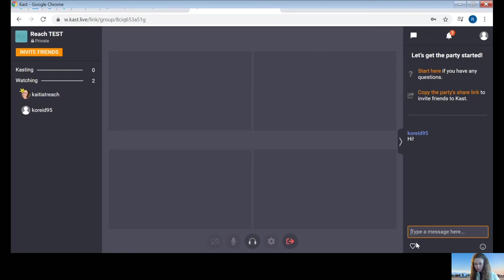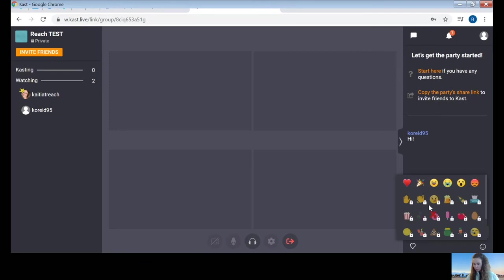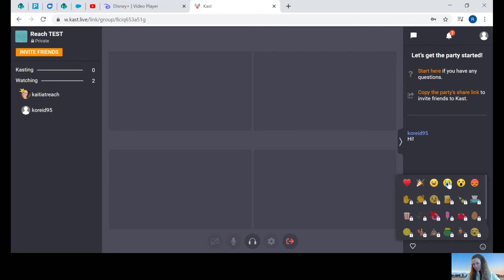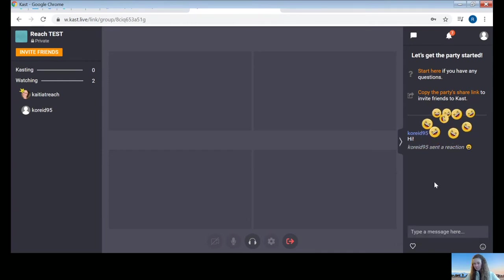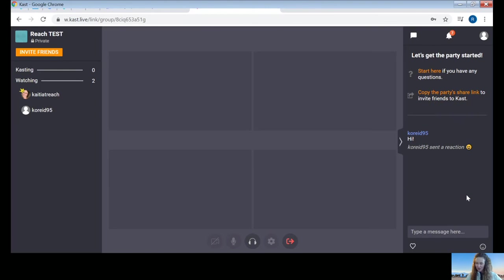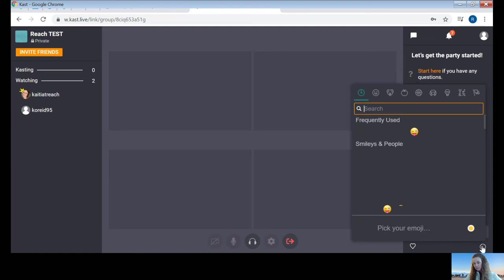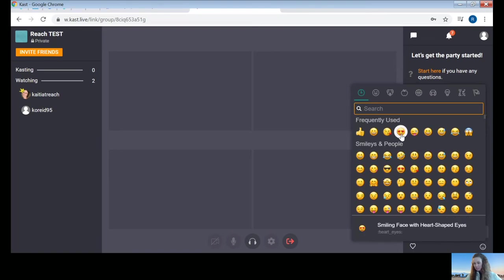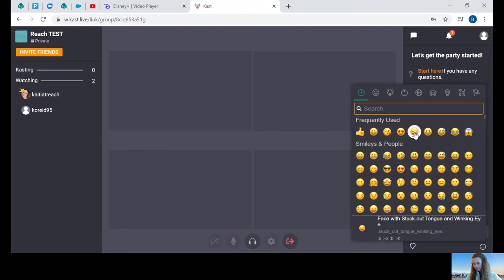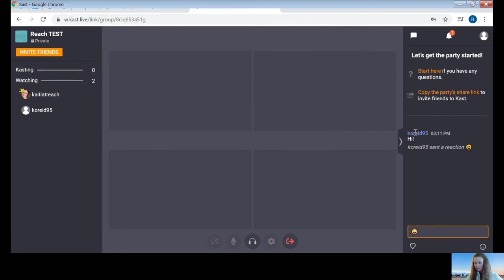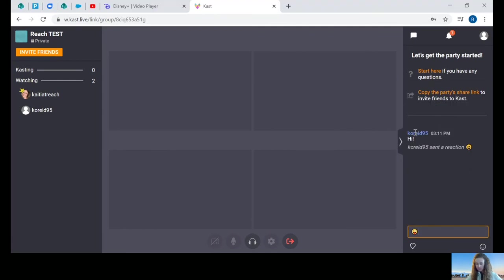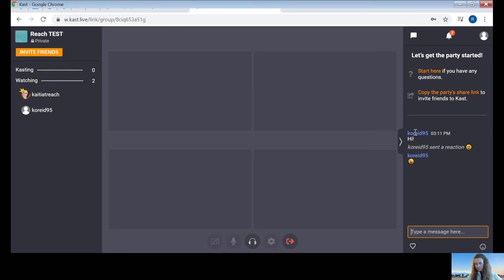If you click this small heart button, you can choose from a couple reactions. Those are kind of fun to do, like if you're watching a movie and something really fun happens. You can send a reaction. On the far right hand corner here, there's a smiley face button. If you click this, you can pick some emojis to send. If you press the enter button on your keyboard, that will send.